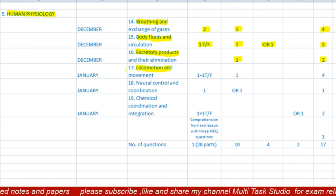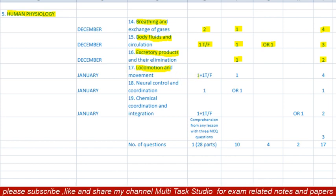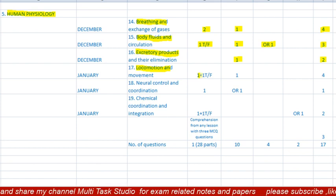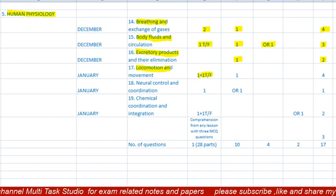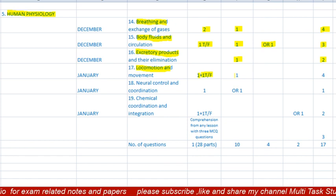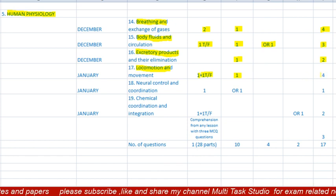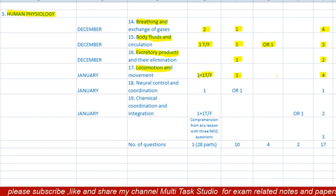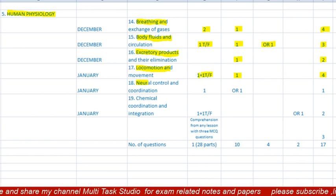Lesson 17 is 'Locomotion and Movement,' to be completed in January. There will be one MCQ of one mark and one true/false, along with one question of two marks. Total paper from this lesson will be four marks.